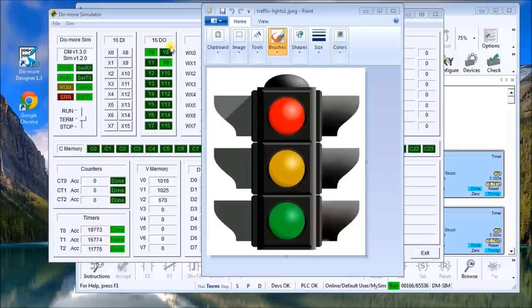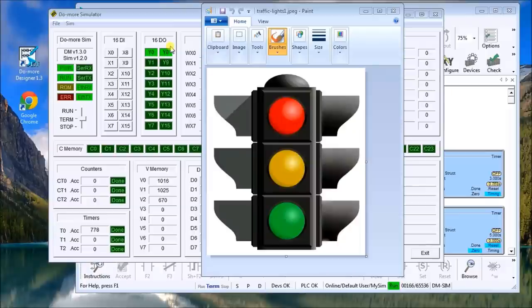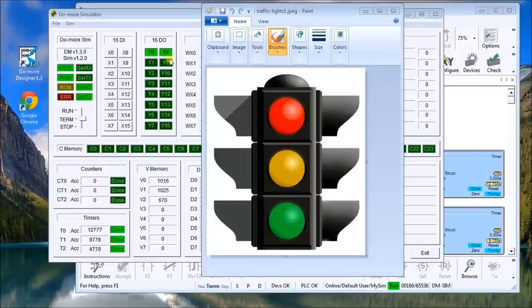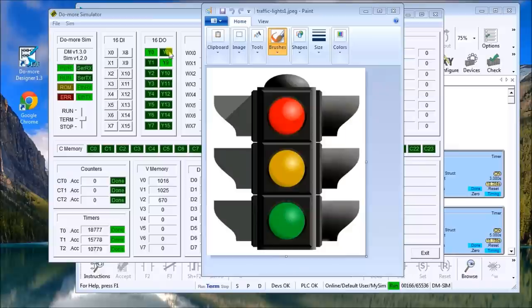You see on my screen here there's my outputs. Right now I have a program running that's using timers. You'll see the red, then this one will go green, then go back to yellow, then back to red for the overlap, and then this side will now go to green, then go back to yellow.